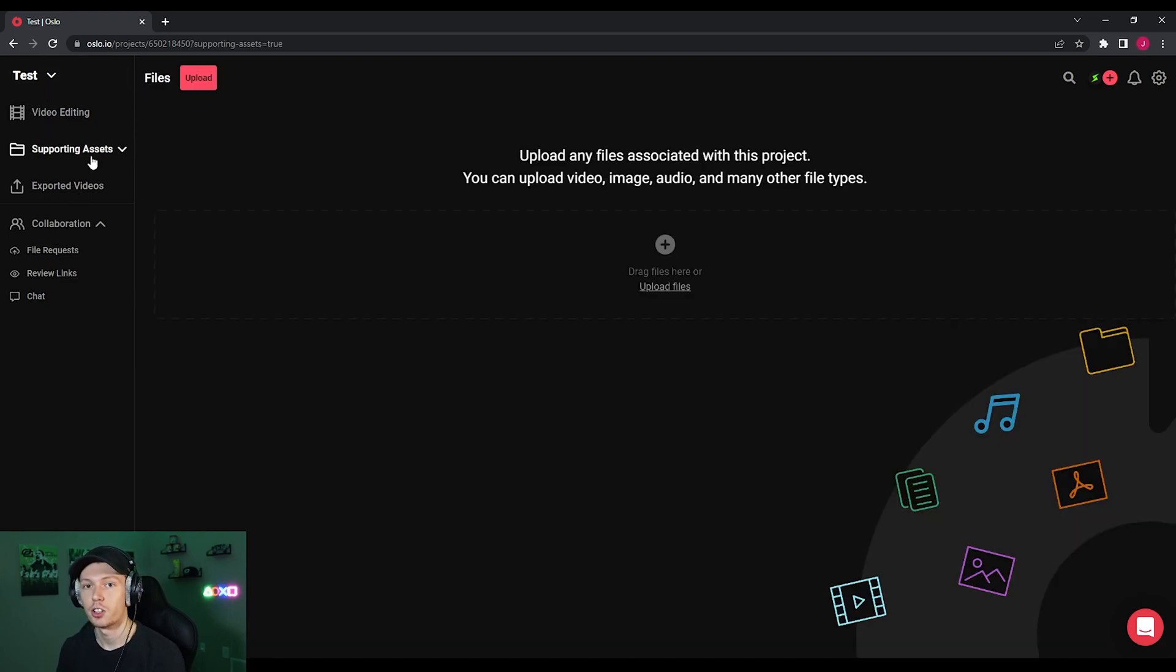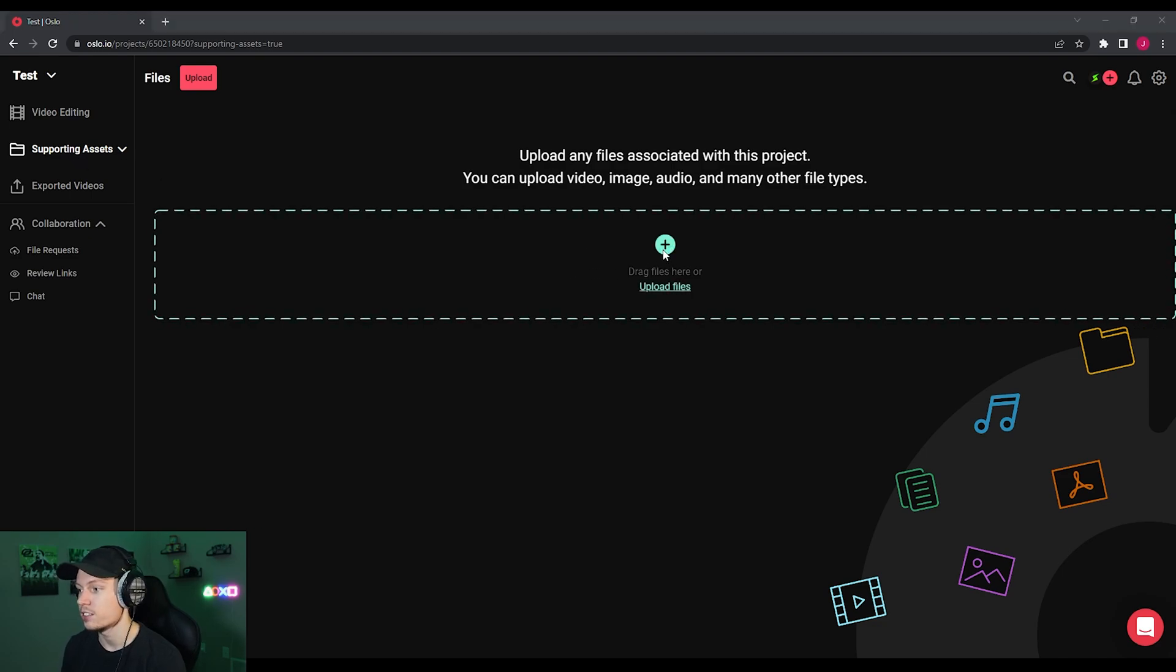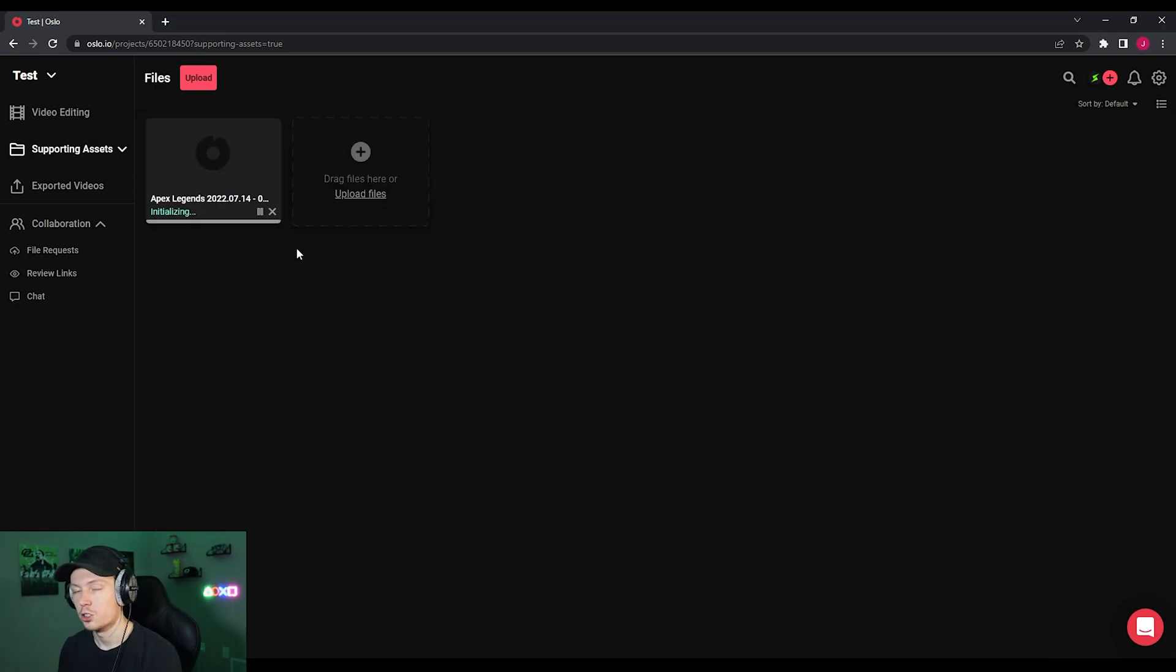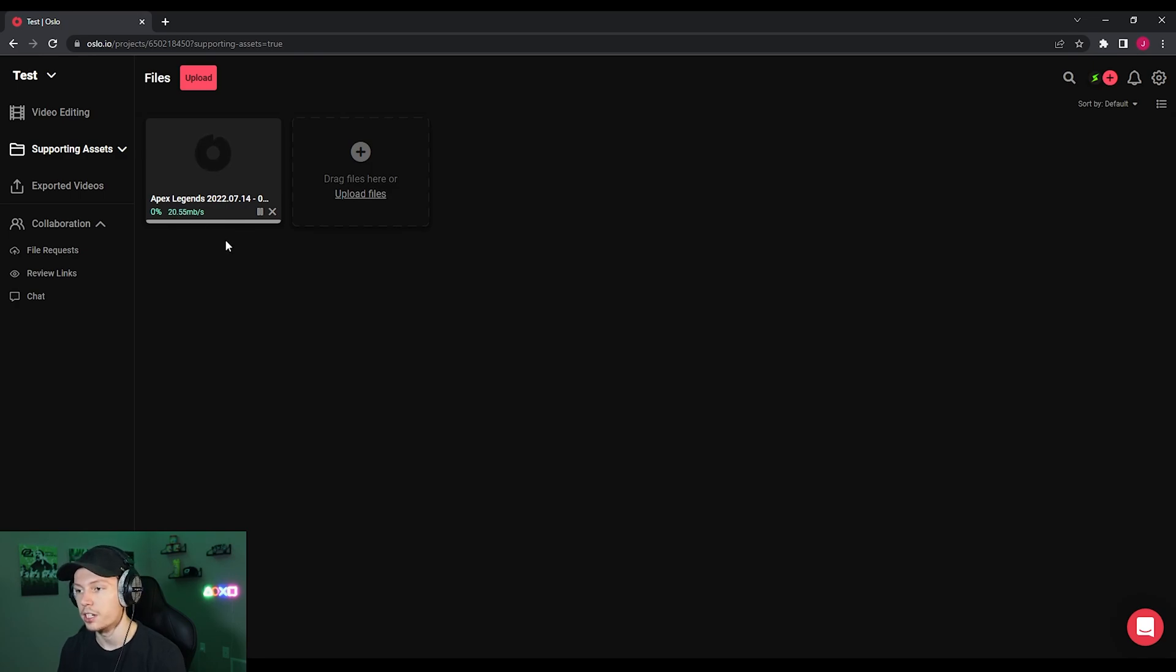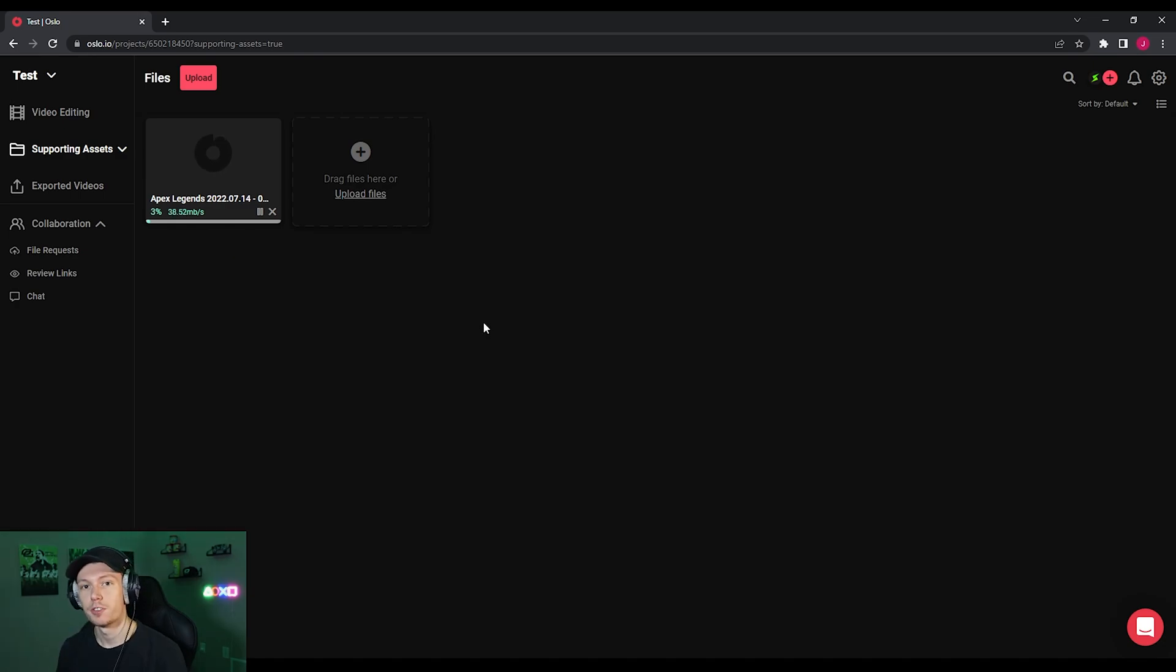So keep that in mind to get started making our first video. We're going to go to supporting assets, click the plus and add our first video. So for this example, I'm going to be using some apex legends gameplay that I just saved a little while ago. So it's going to take a minute just to upload here. So I'll come back in just a minute when it's ready. And I'll show you how to do the rest.